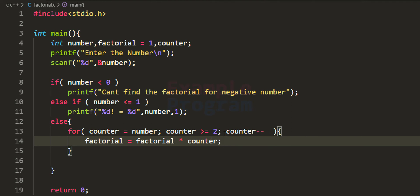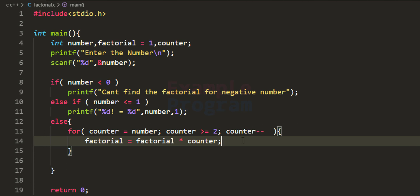For the first iteration, if the user enters 4, counter contains 4 and factorial is initialized to 1, so it becomes 1 multiplied by 4, giving 4. Next iteration, counter is decremented to 3, so factorial becomes 4 multiplied by 3, which is 12. After another decrement, counter is 2, so 12 multiplied by 2 equals 24. The condition is counter greater than or equal to 2 — there's no point multiplying by 1, so we stop there.